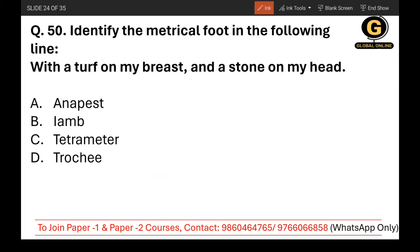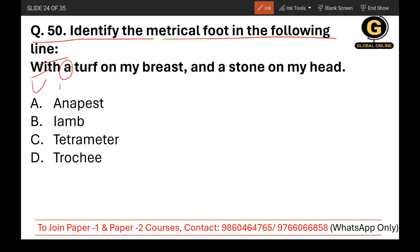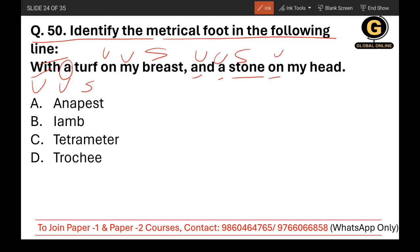Question 50: Identify the metrical foot in the following line — 'With O tough you son my breast and O stone on my head.' Analysing the stresses: 'With' unstressed, 'O' unstressed, 'tough' stressed — then 'you' unstressed, 'on' unstressed, 'my' unstressed, 'breast' stressed — and 'and' unstressed, 'O' unstressed, 'stone' stressed, 'on' unstressed, 'my' unstressed, 'head' stressed. In an anapest, two unstressed syllables are followed by one stressed syllable. So the correct answer is A — anapest.